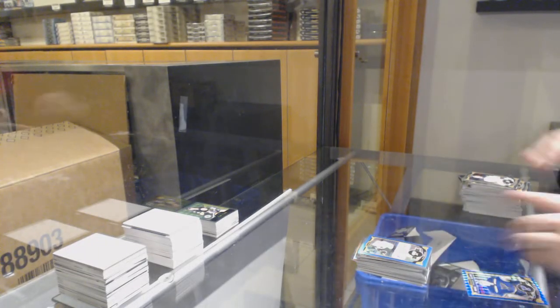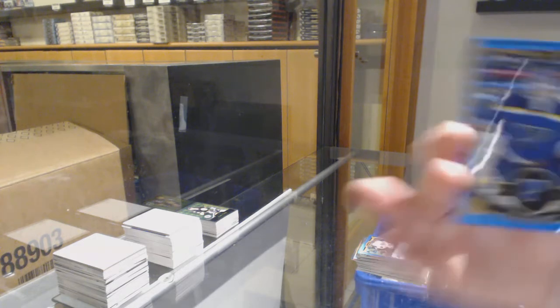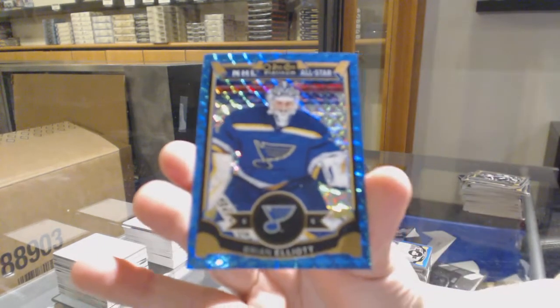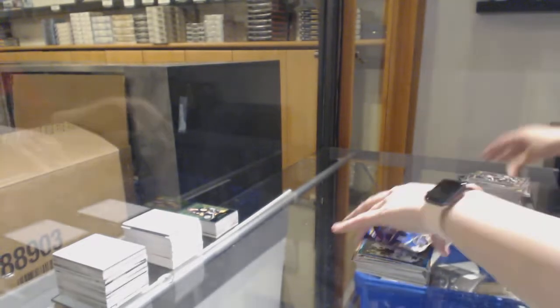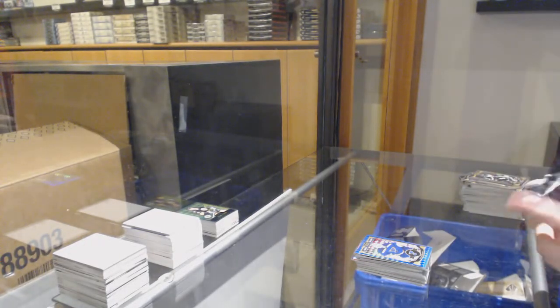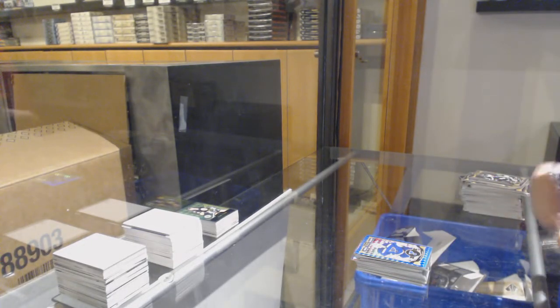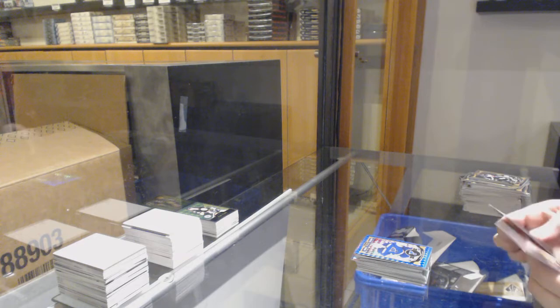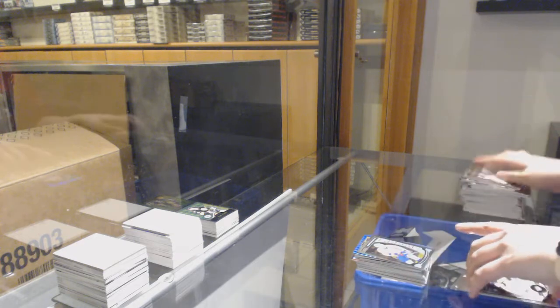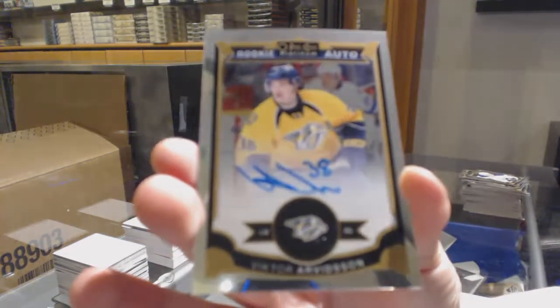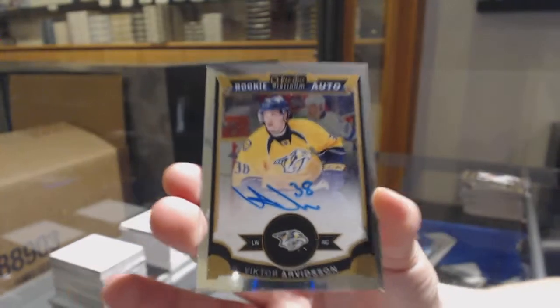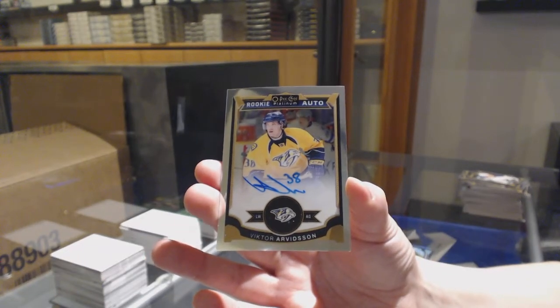Blue Cubes number 75 for the Blues, Brian Elliott. Rookie for Washington, Chandler Stephenson, and a rookie auto for Nashville, Viktor Arvidsson.